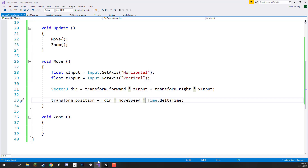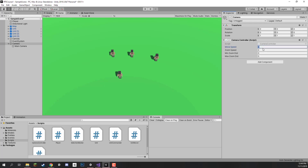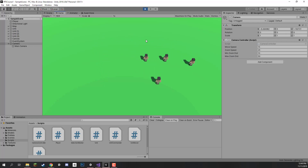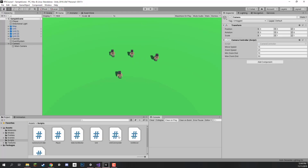Let's go test this out right now in Unity. For our camera controller I am going to set the move speed to 15, zoom speed to 25, min zoom distance to 10, and max zoom distance to 50. These are the values I found were pretty good. Press play, and as you can see we can use WASD to move our camera around. Now we are going to be working on the scroll wheel, which is going to be zooming us in and out.